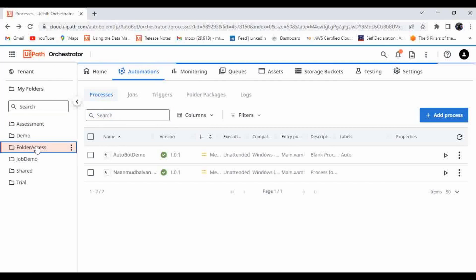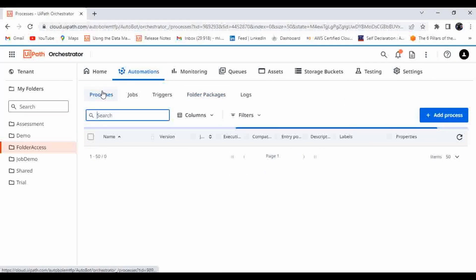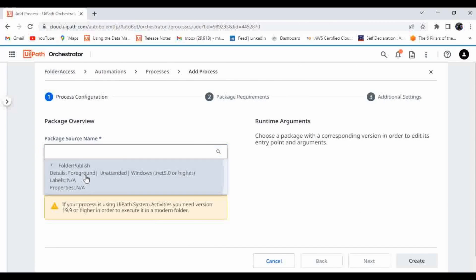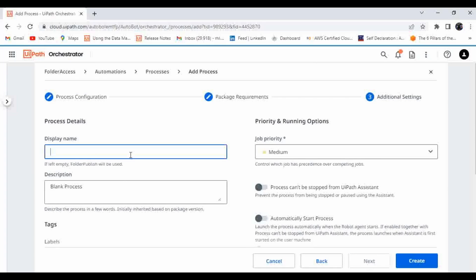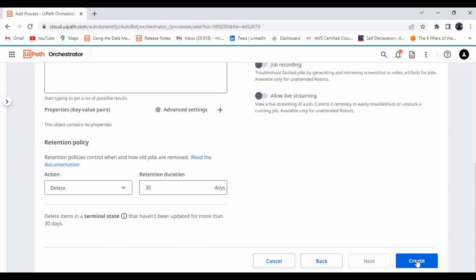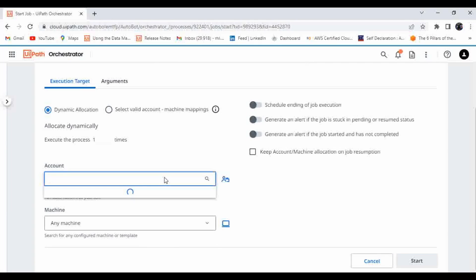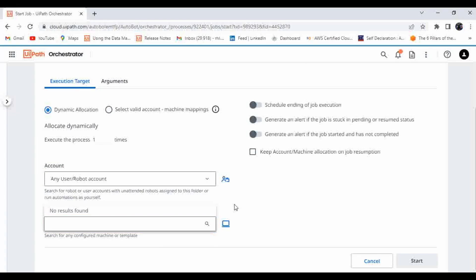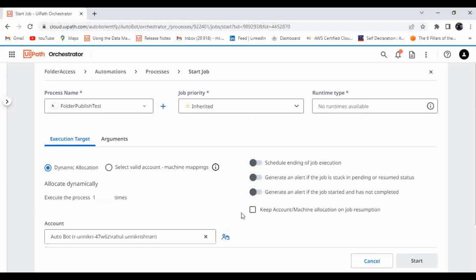The package is only available within the Folder Access folder. Let me click on Folder Packages — I can see it here. Now I'll go to Process, click Add Process, and choose the package. This is my package 'folder publish', and the entry point is main.xaml. I'll click Next, set the display name as 'folder publish test', and click Create. For running the job, I need to assign a robot and machine.